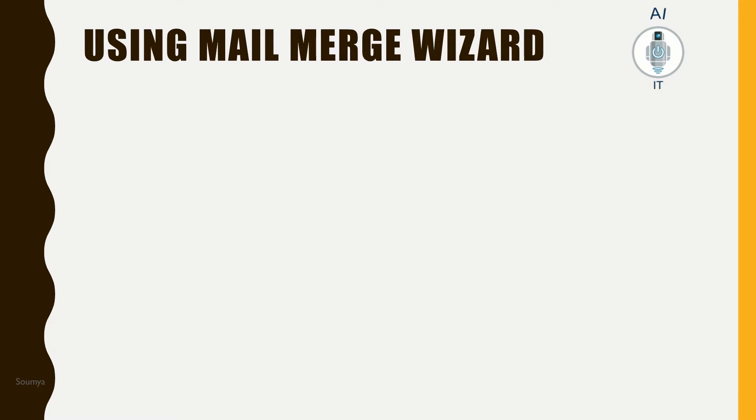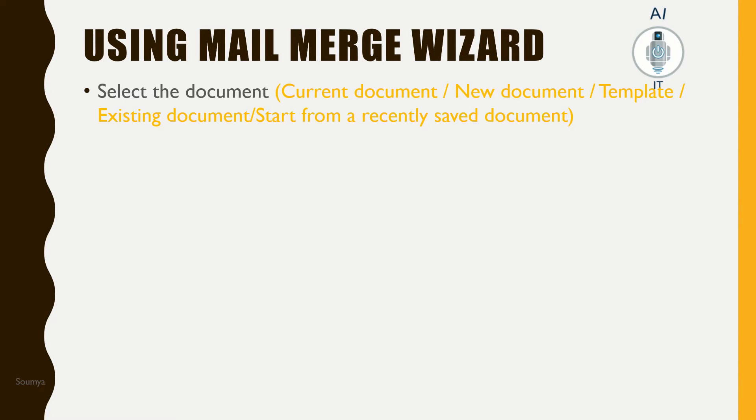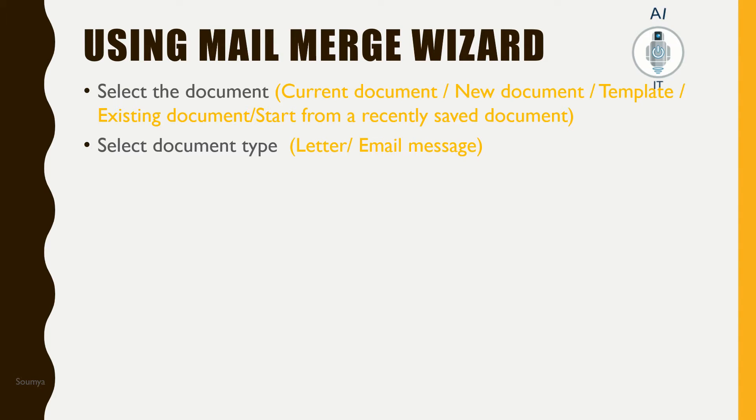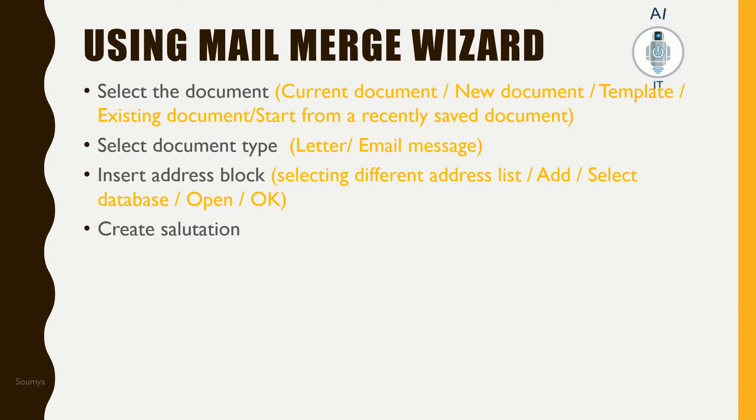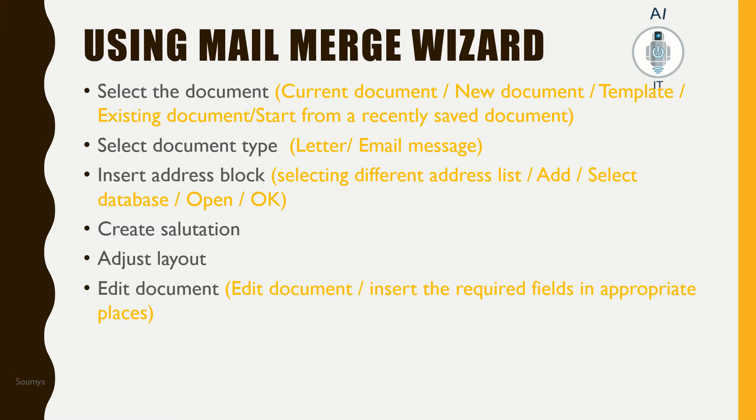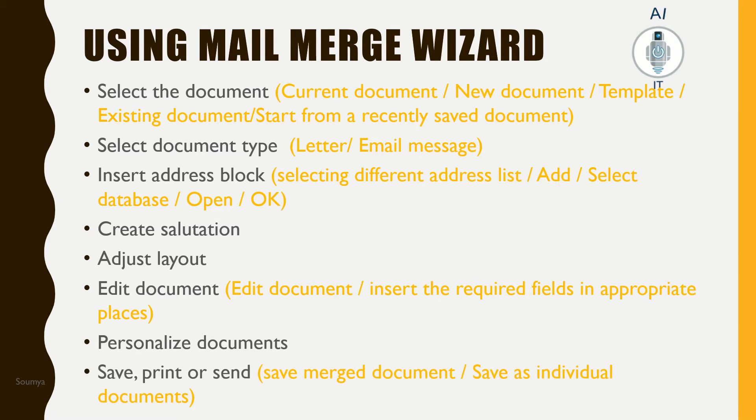Let us learn how to use the Mail Merge Wizard. This process involves eight steps. The first step is to select the document. The second step is to select the type of the document. The third step is to insert the address block. The fourth step is to create salutation. The fifth step is to adjust the layout. The sixth step is to edit the document. The seventh step is to personalize the documents. And finally, save, print, or send the documents.